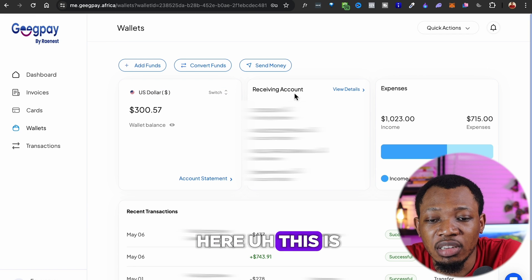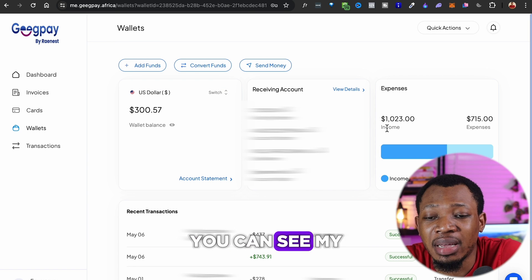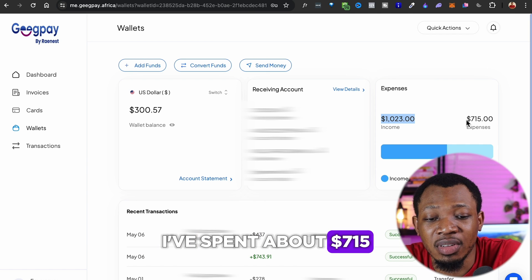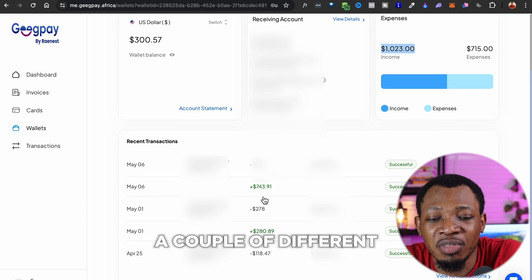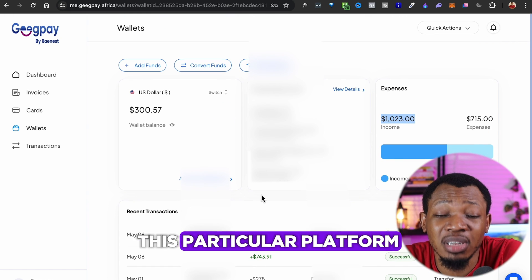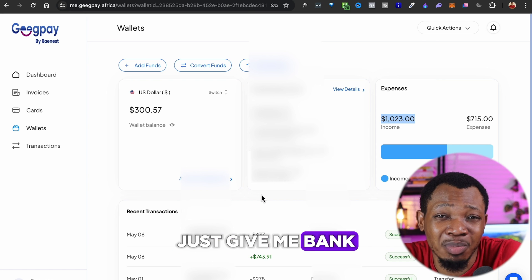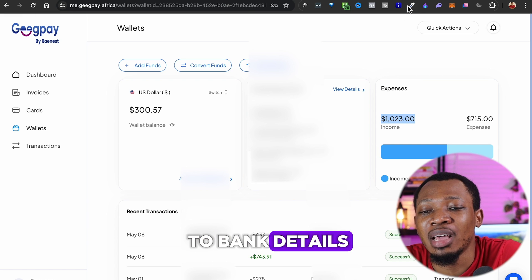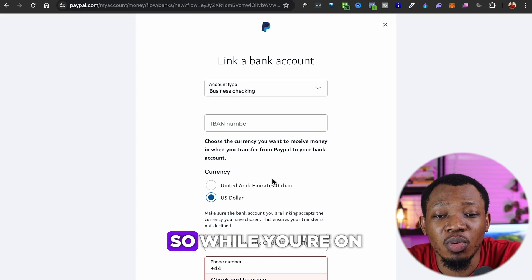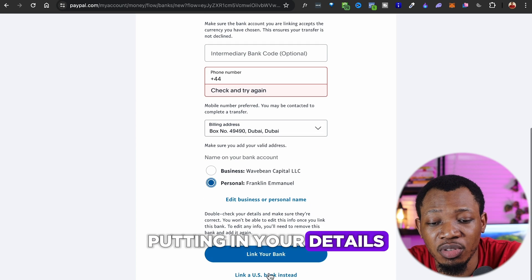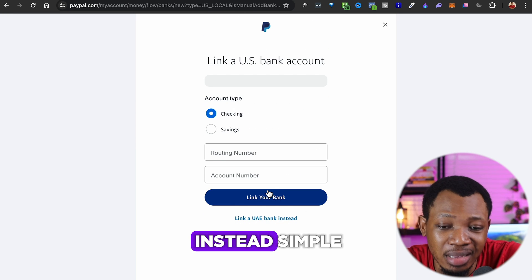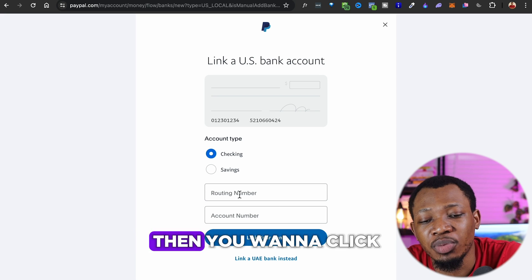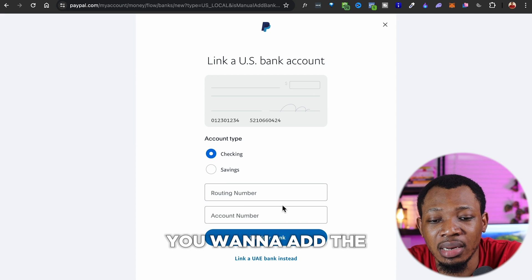You can see here — this is my recipient account, my bank account details. In the first couple of days I've been able to receive over a thousand dollars, spent about seven hundred fifteen dollars, and you can also see the couple of different transactions flowing in and out of this platform. So you're going to come over here and pick up the bank details and move them over to your PayPal. While you're on here, come down and click on 'Link a US bank account.' Once you click on that, choose account type 'checking,' then add the routing number and the account number.